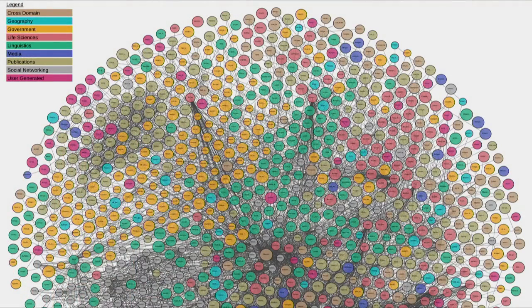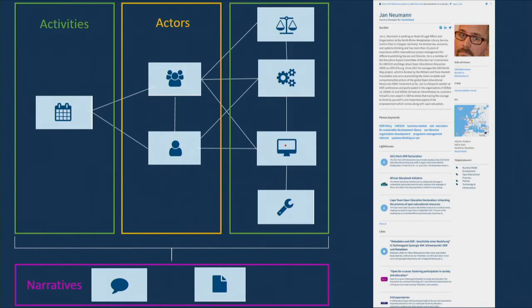The OER World Map contributes to this vision by facilitating the exchange of data, experiences, and ideas between open educational actors and communities. It's multilingual — you can add data and stories in different languages — and built on linked open data technology, so all data is connected. Our data model links entities: actors such as organizations and persons; activities like policies, projects, services, tools, and events; and narratives — stories that explain what is really happening, because data alone doesn't always give enough information.